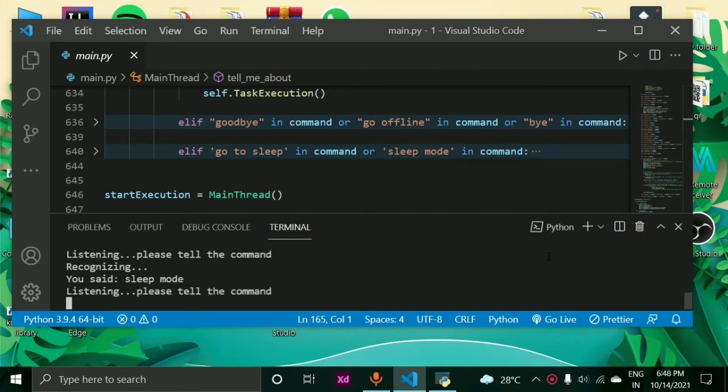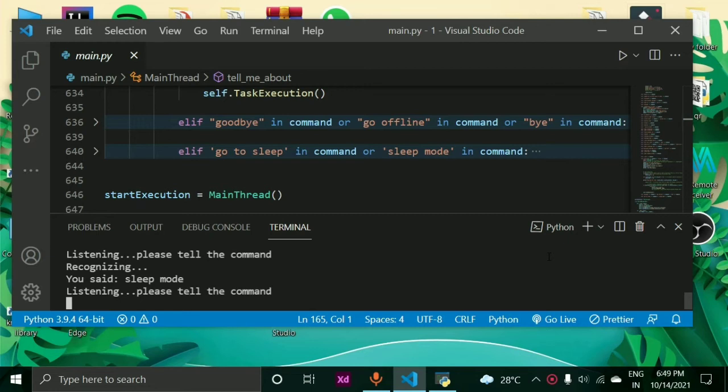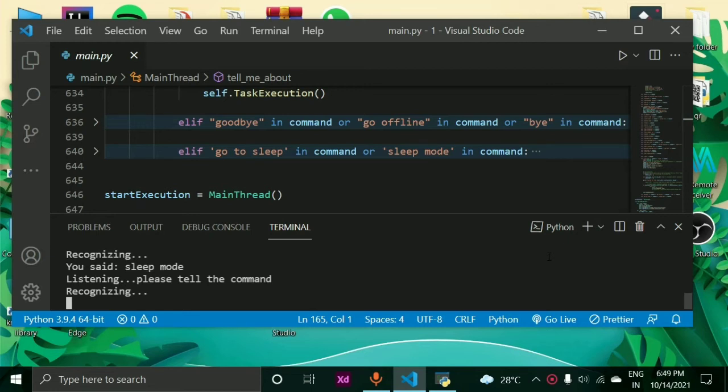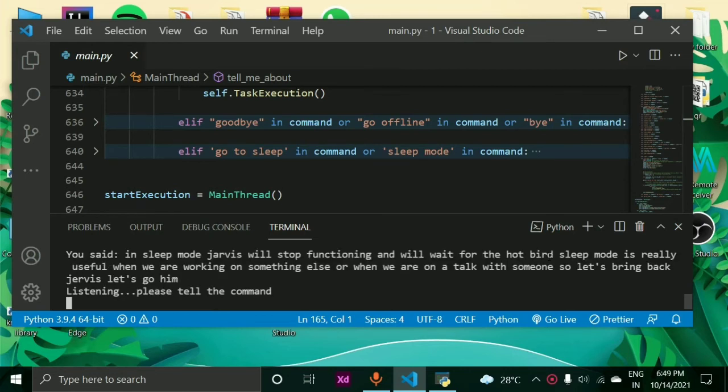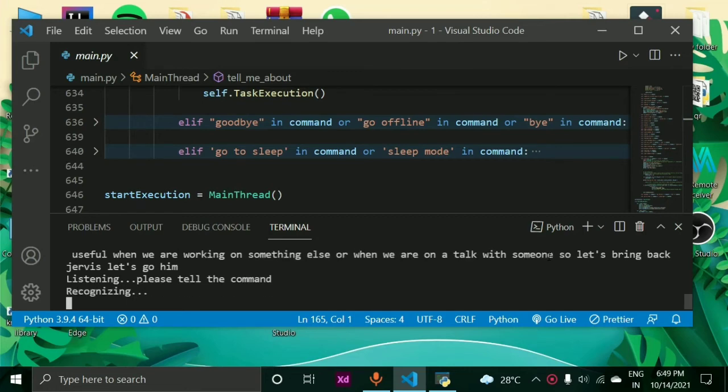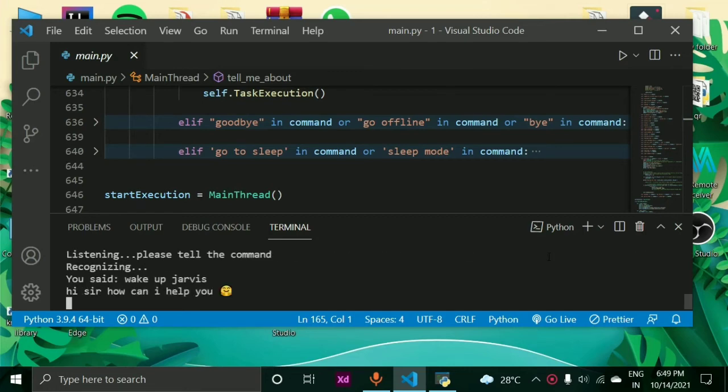In sleep mode, Jarvis will stop functioning and will wait for the hot word. Sleep mode is really useful when we are working on something else or when we are on a talk with someone. So let's bring back Jarvis, let's call him. Wake up Jarvis. Hi sir, how can I help you?